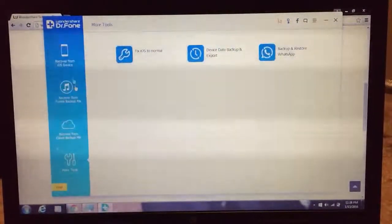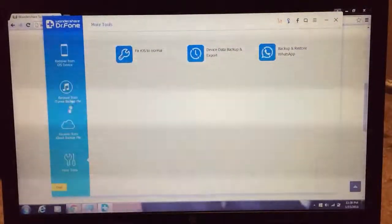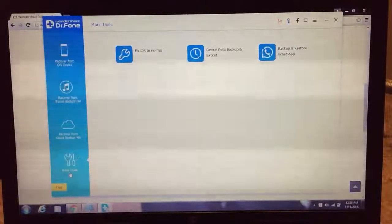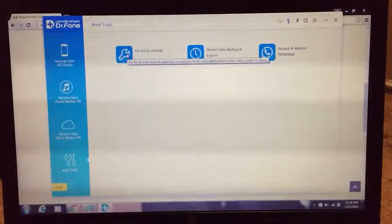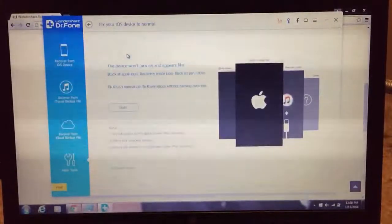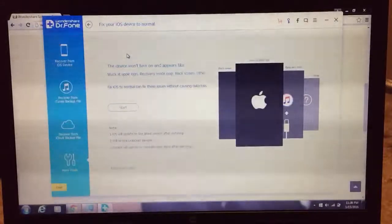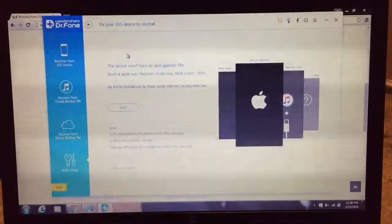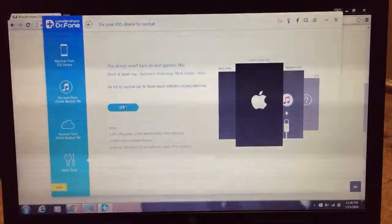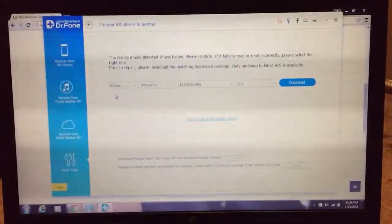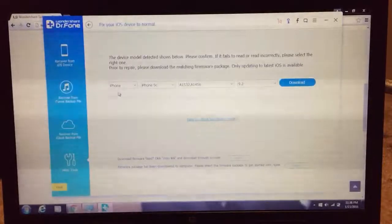And once you're here, you want to go to more tools. You want to click on fix iOS to normal. And you'll get this screen right here. All you got to do is start and you'll get to this page right here.